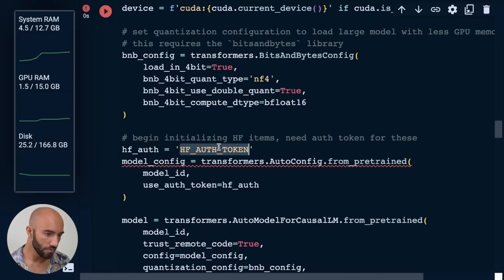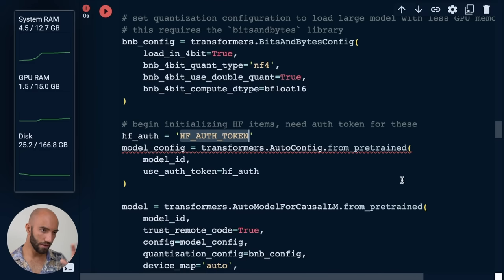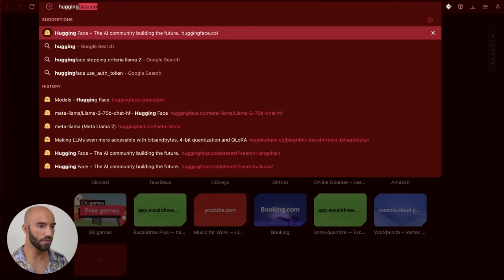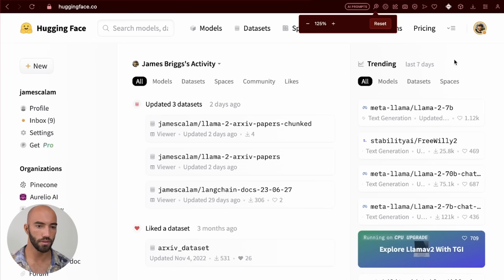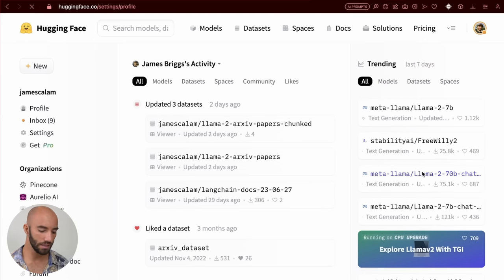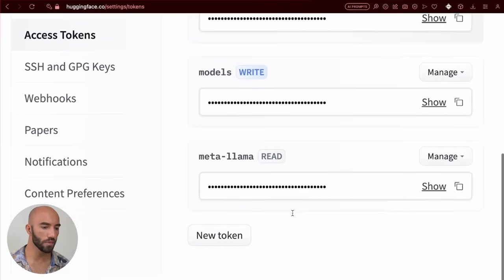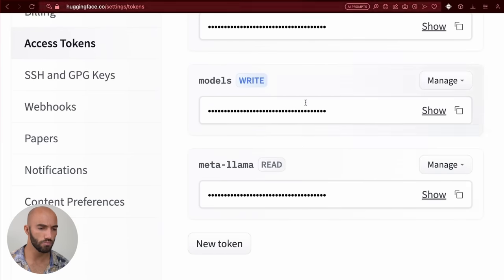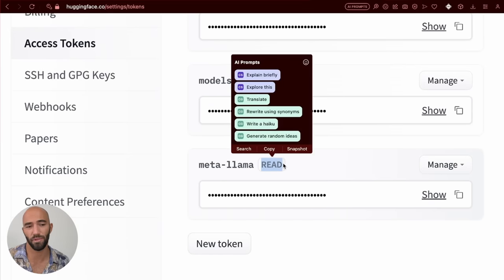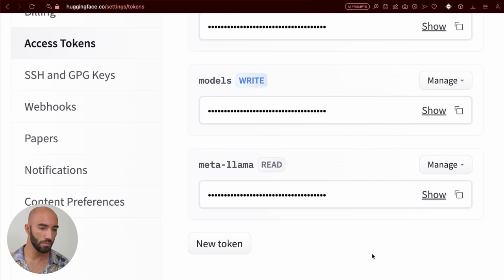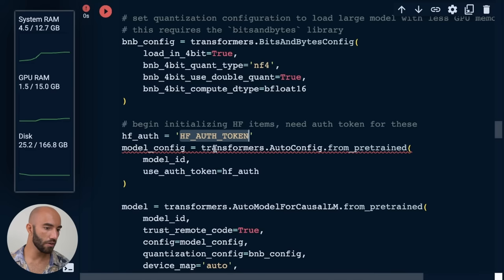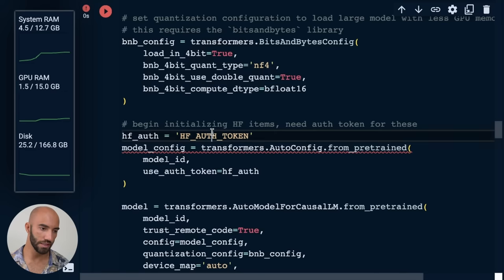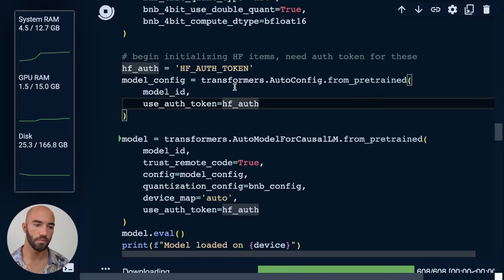But what I will do is show you how to get this HuggingFace authentication token. So for that, we go to huggingface.co. We want to go to your profile icon at the top here, settings, and then you go to access tokens. You'd have to create a new token here. I've already created mine. Just make it a read token. You can use write if you want, but it just gives more permissions that you don't need for this. But I've created mine here. I'm just going to copy it and I will put it into this string here and we run that. That's just going to load everything.